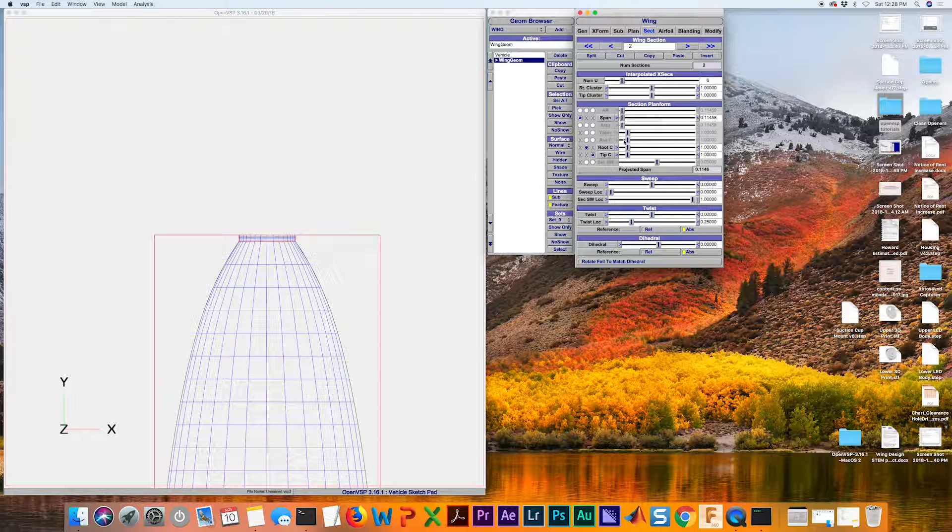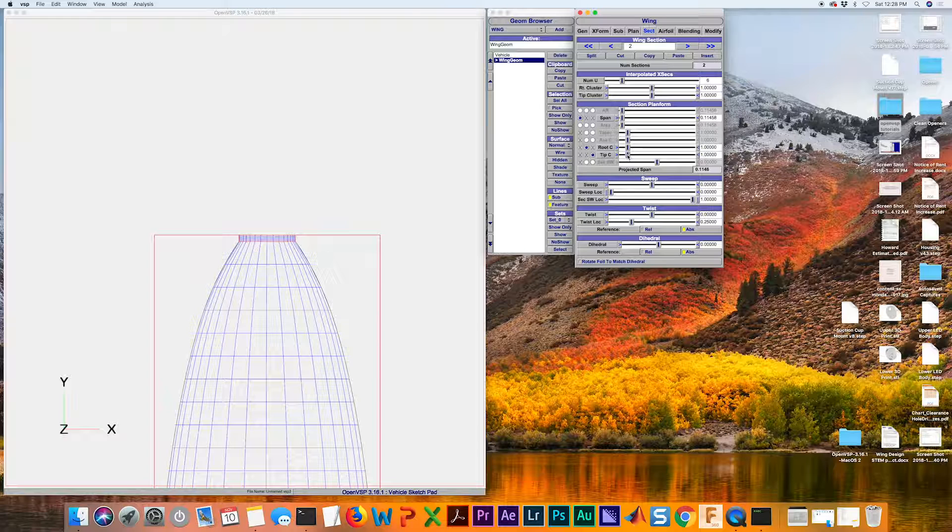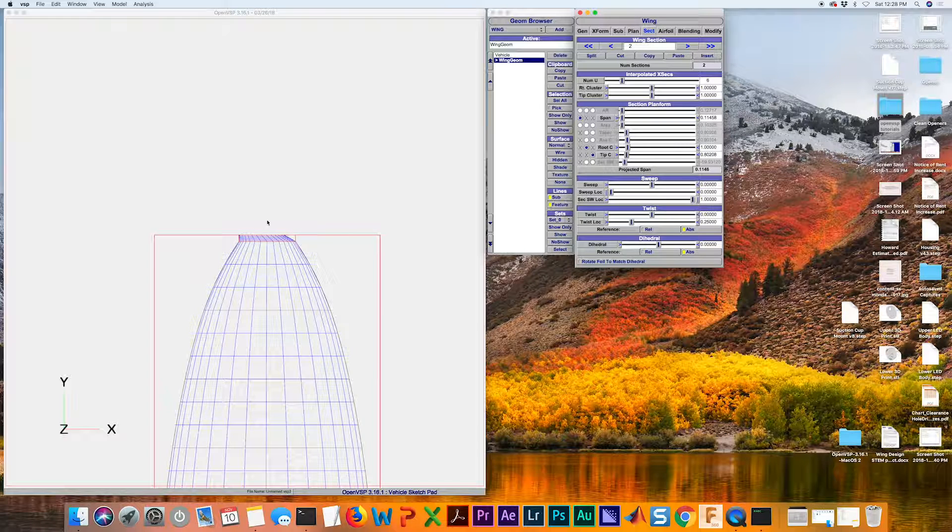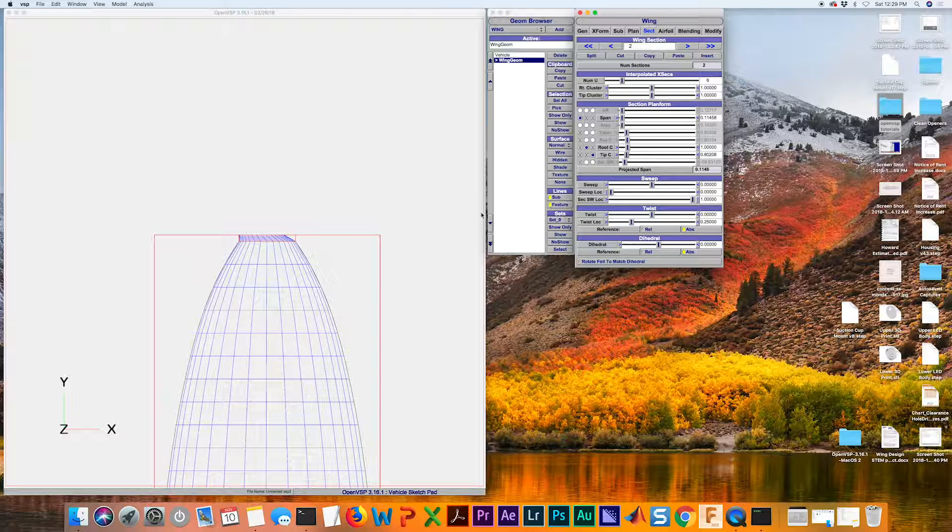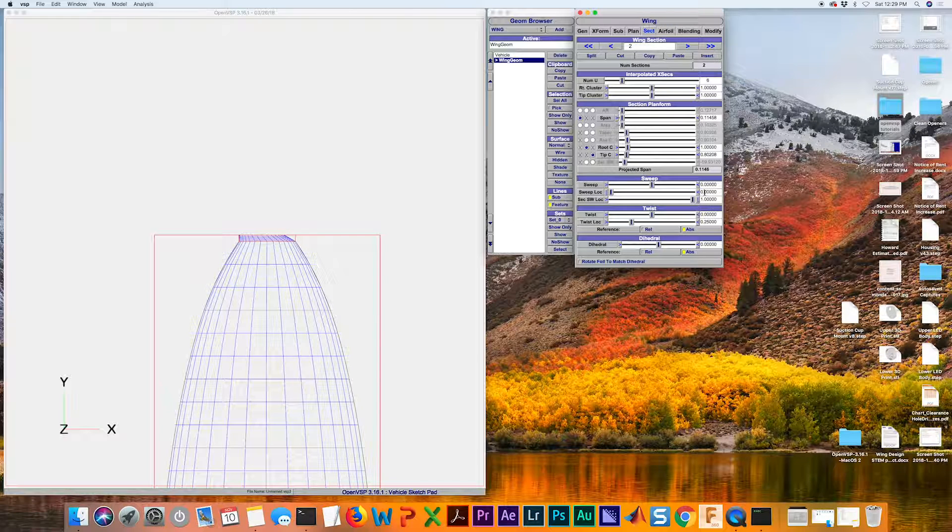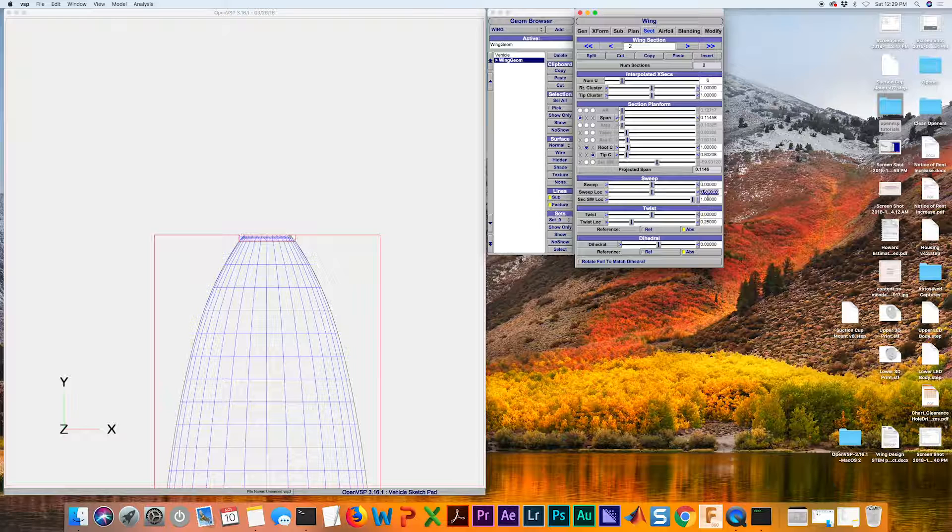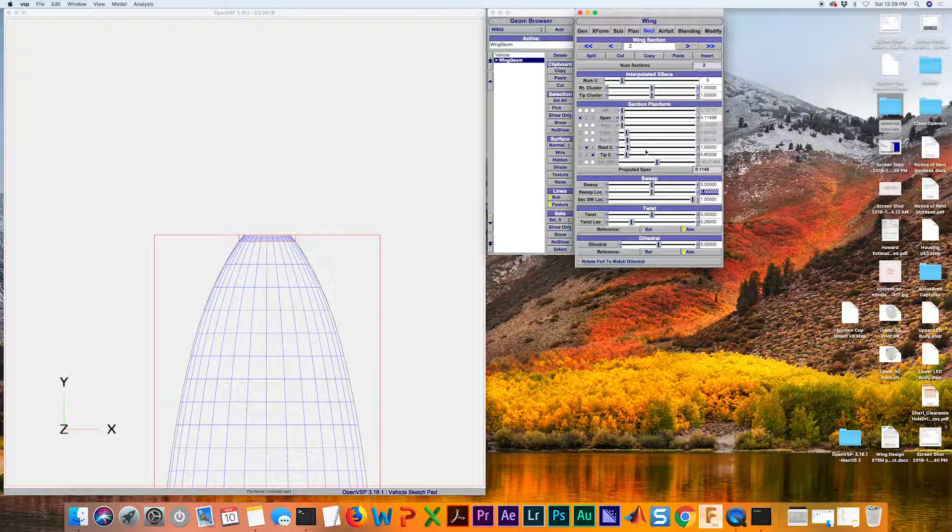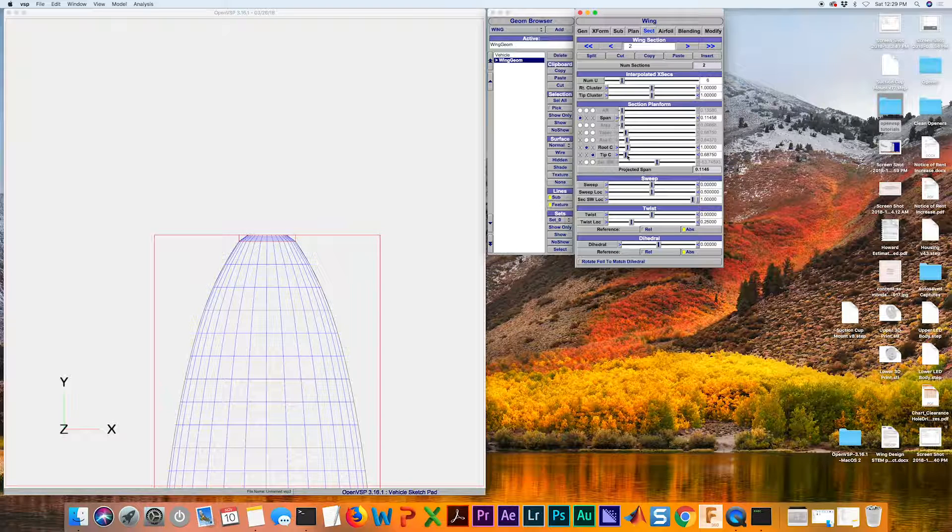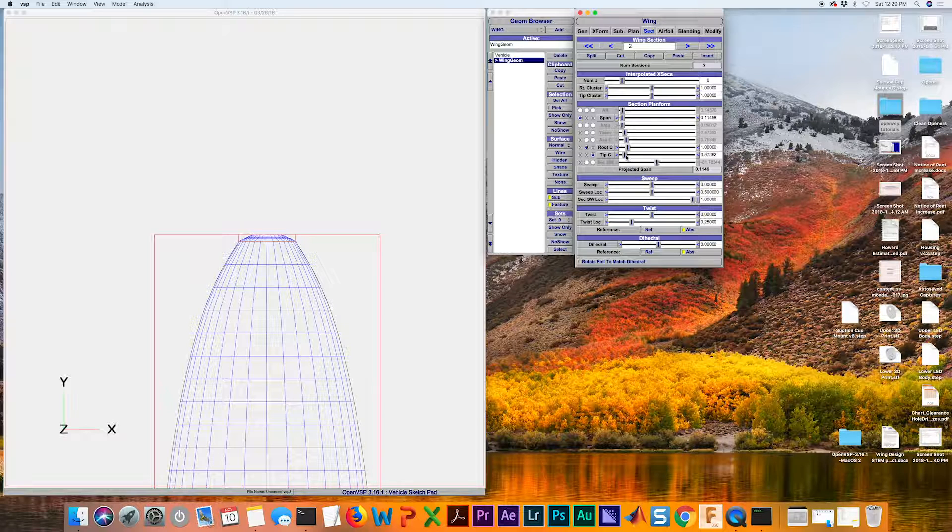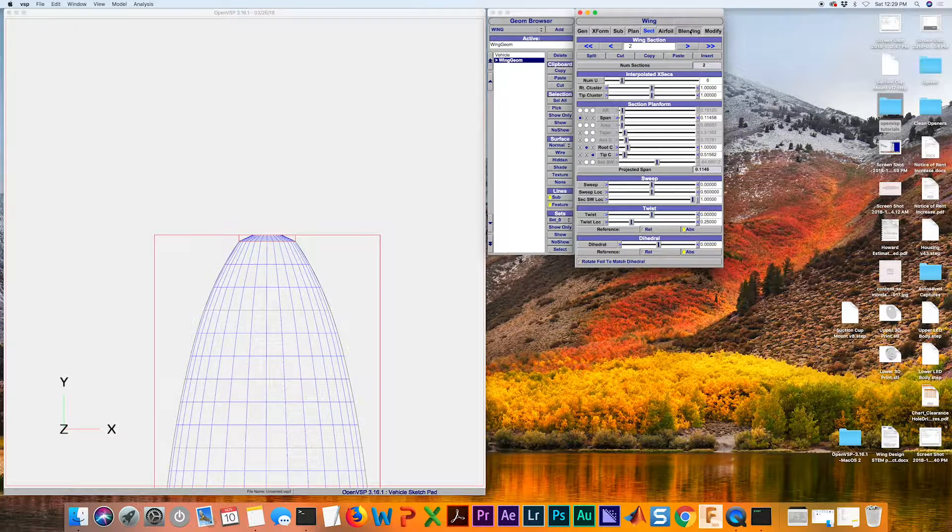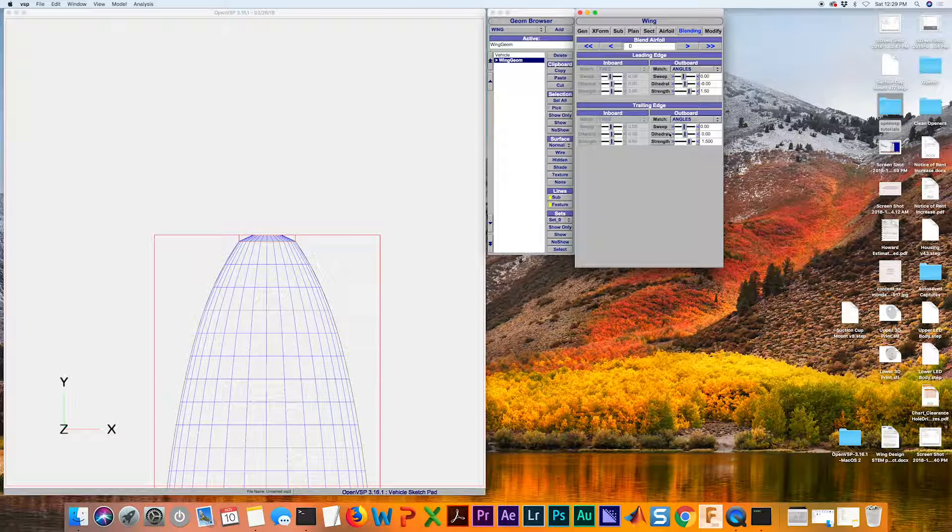We're going to go out there and then modify this tip chord. Again, I want it to happen symmetrically. So we know we got to change our sweep location. I'm going to decrease this tip a little bit more. Then we can go back to our blending tab.